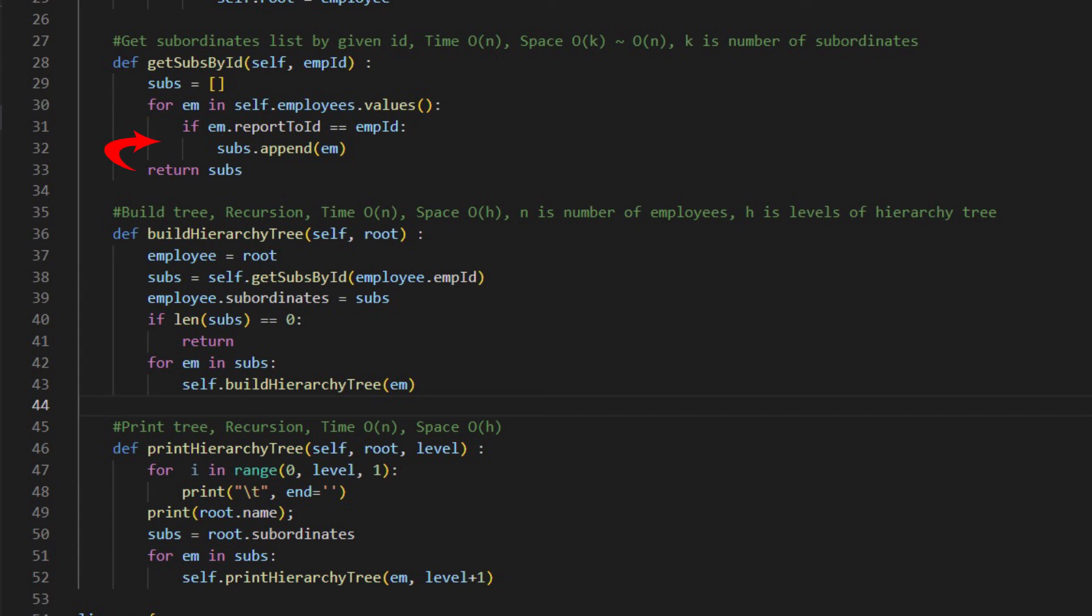If they are the same, the employee ID will be put in the ArrayList of the subordinates, which will be returned to the called function.